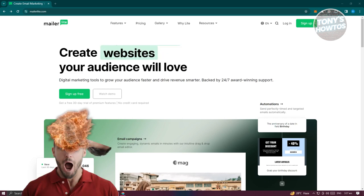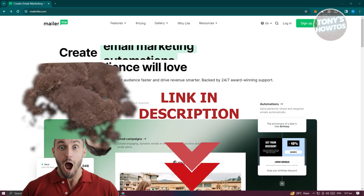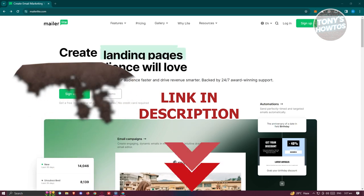Before we start, hurry up and check out our latest software just under this video. So let's get started.